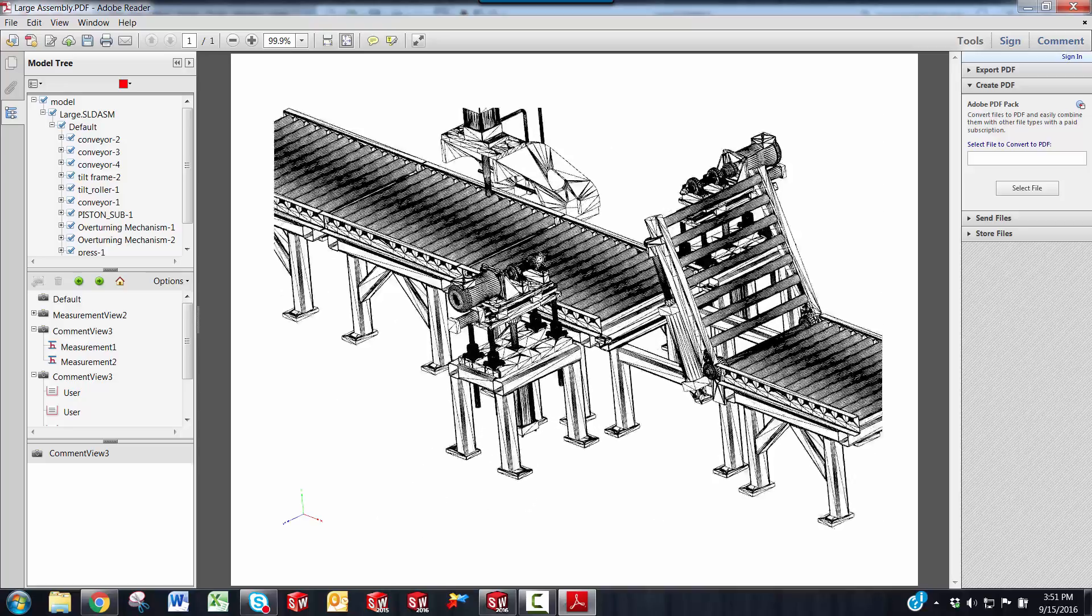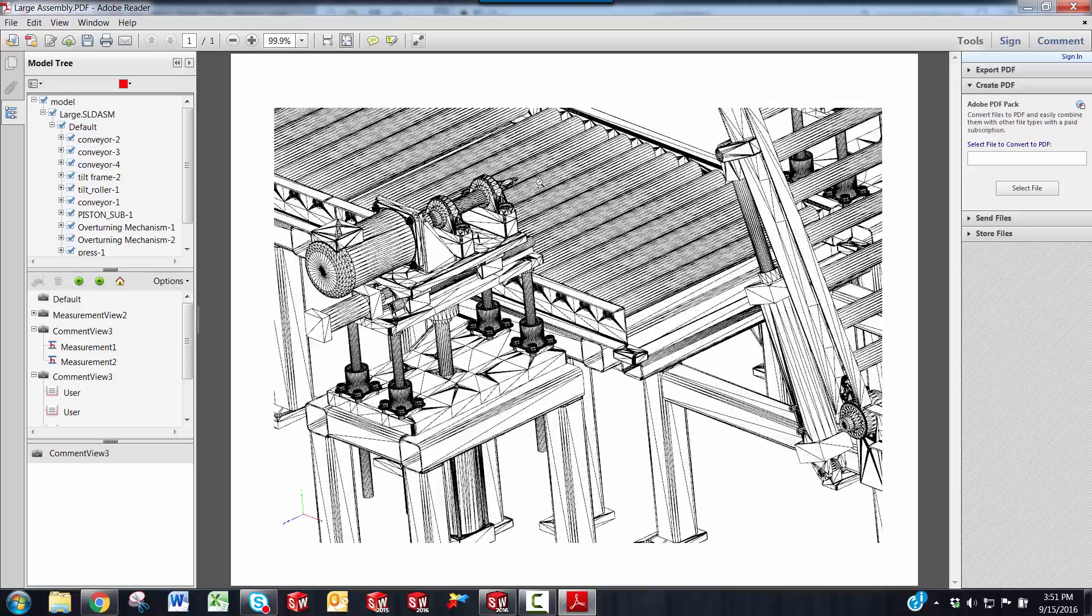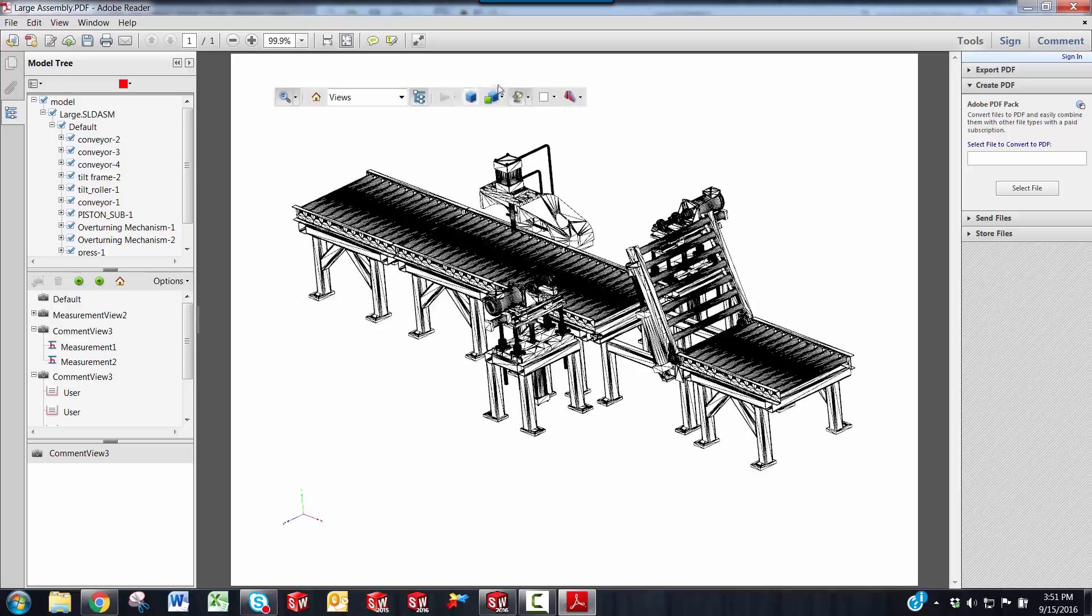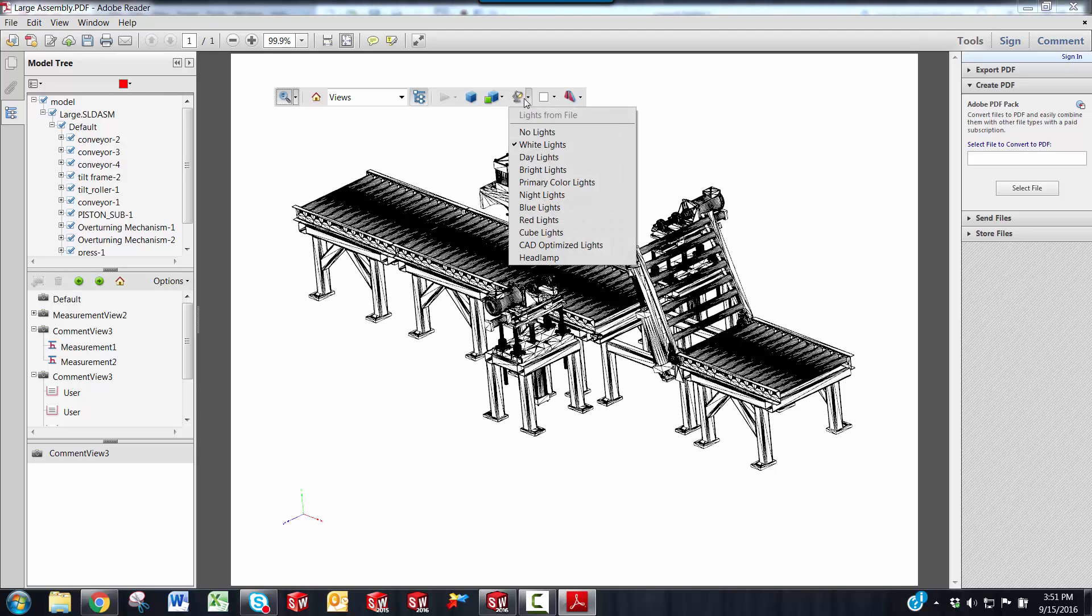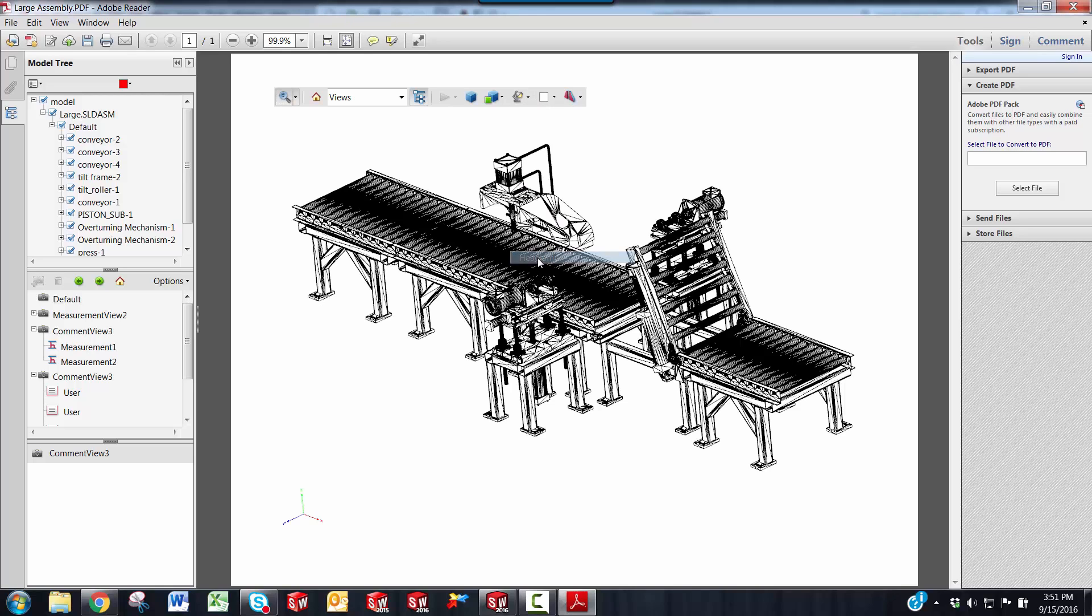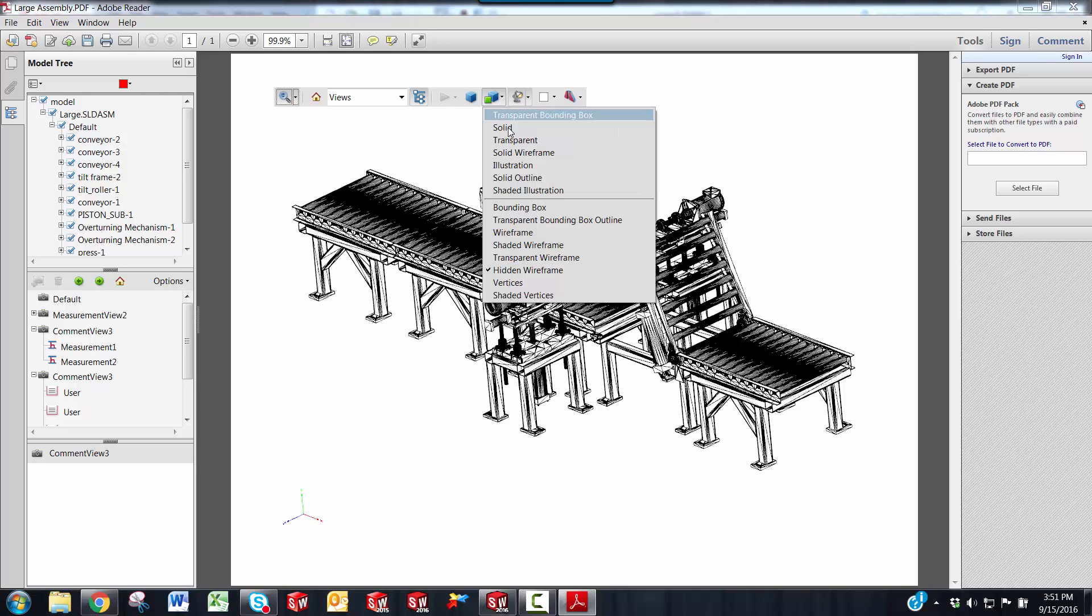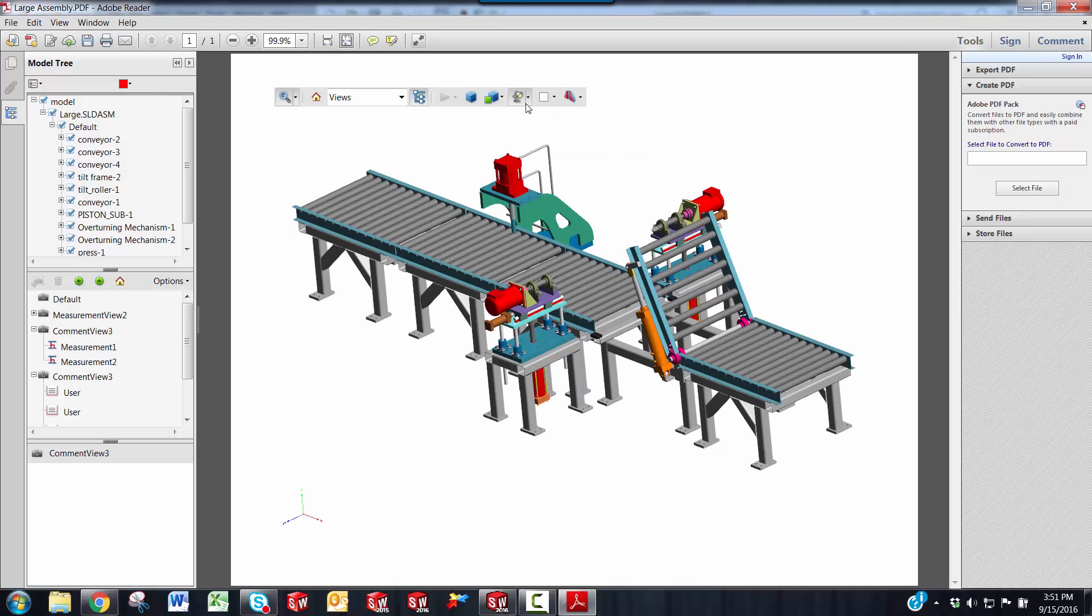You have a lighting option. I think the default is headlamps, but you can switch to some different lighting.